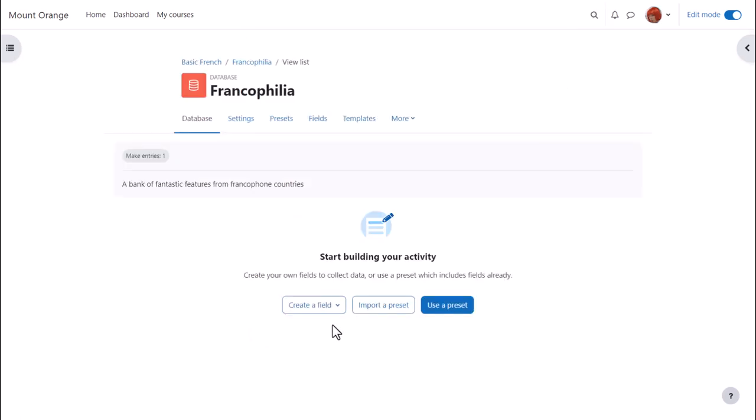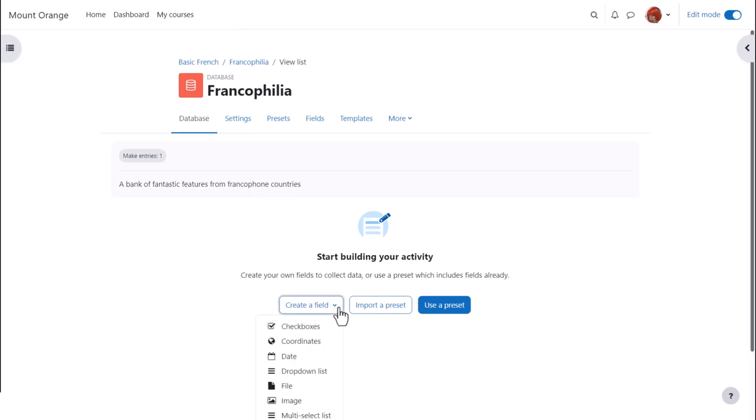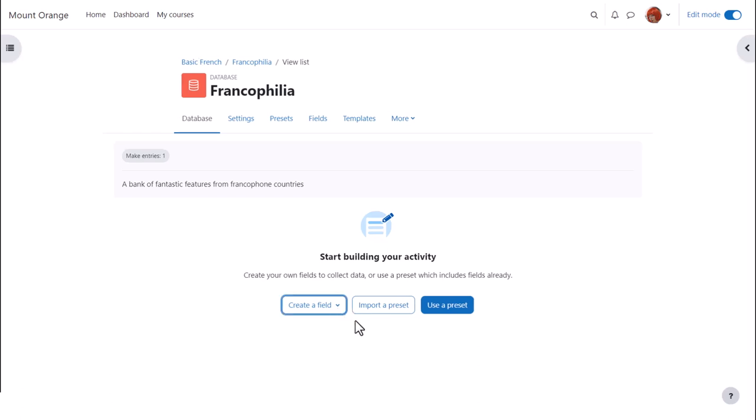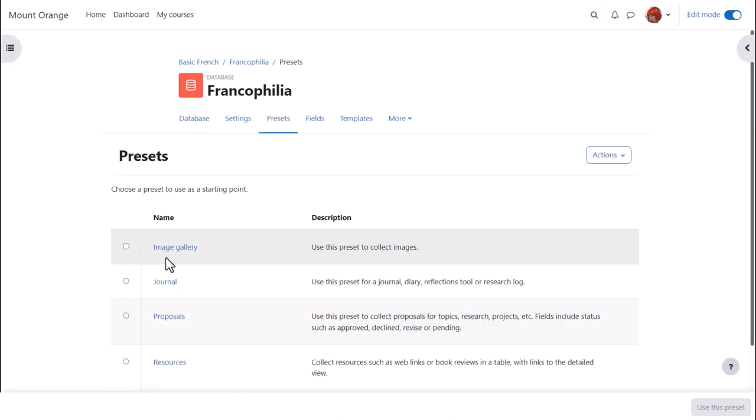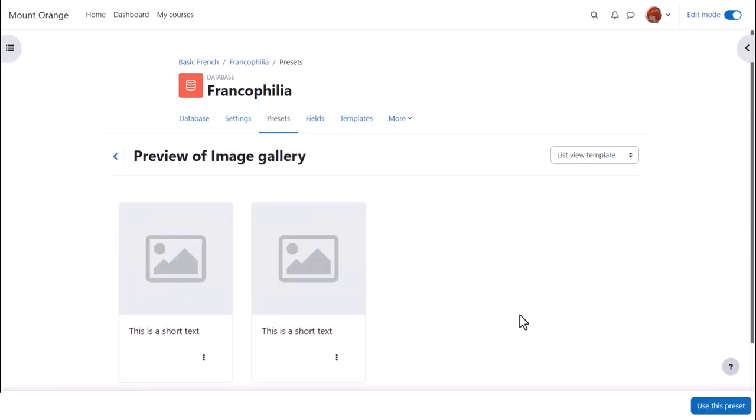After clicking save and display, we come to a start page where we can choose either to create our database activity from nothing by creating new fields ourselves or to import a preset, for example from Moodle Net or to use one of Moodle's presets. If we click use preset, we can view and preview four presets, which will make it easier to create our database. If we want to use the preset, we click the button bottom right, use this preset.